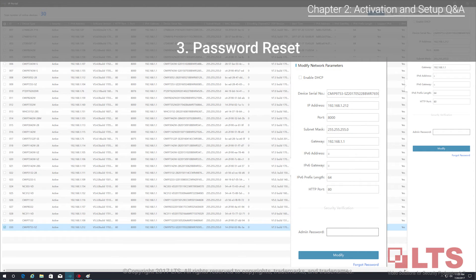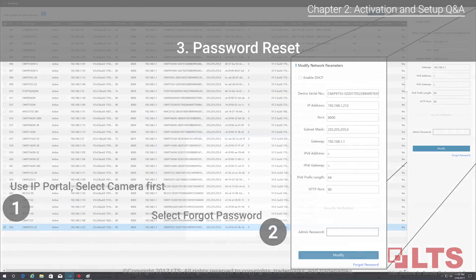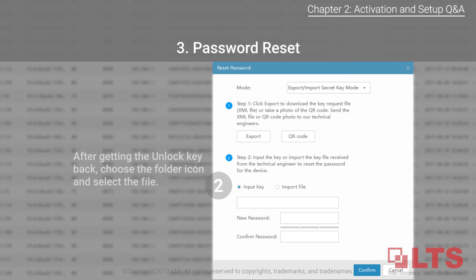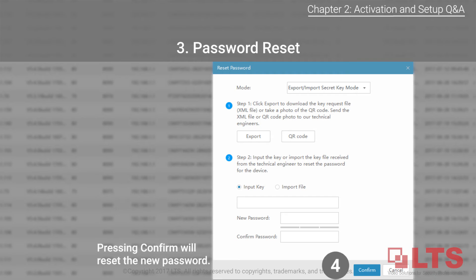The third option is password reset. Using the IP portal, select the camera and click the forgot password button. A prompt will appear asking you to export the credential key — you must email it to the LTS tech support team. Keep in mind the key changes every day, so don't delay. After receiving the unlock key, choose a folder icon, select the file, enter the new password, reconfirm it, and press confirm to reset to the new password.